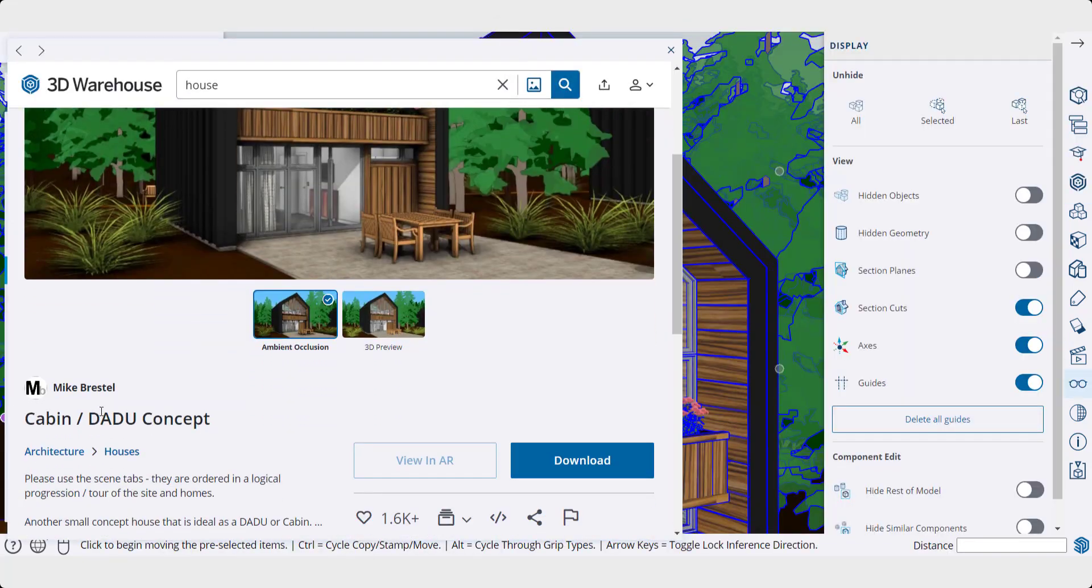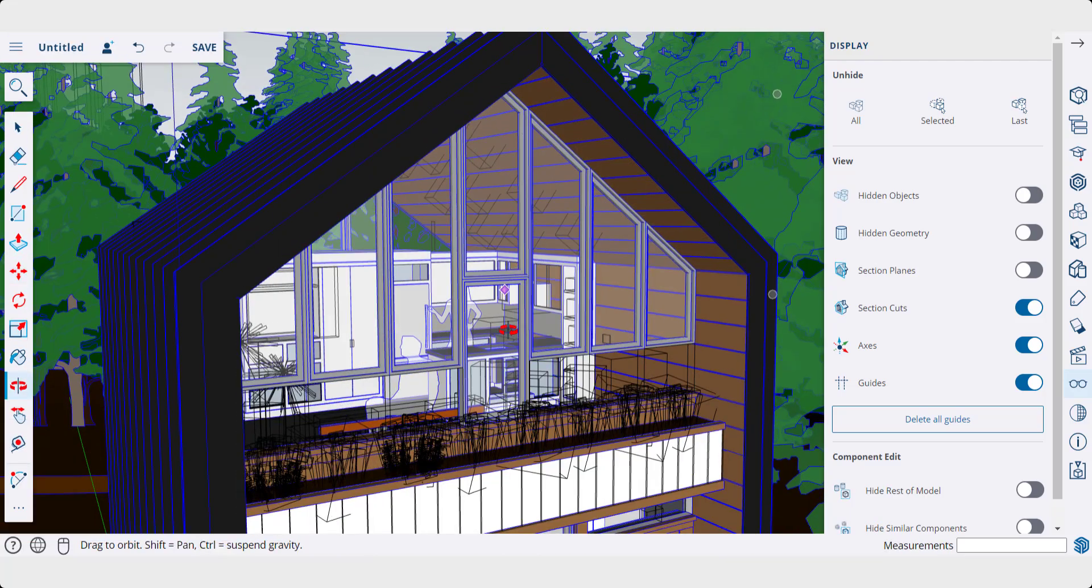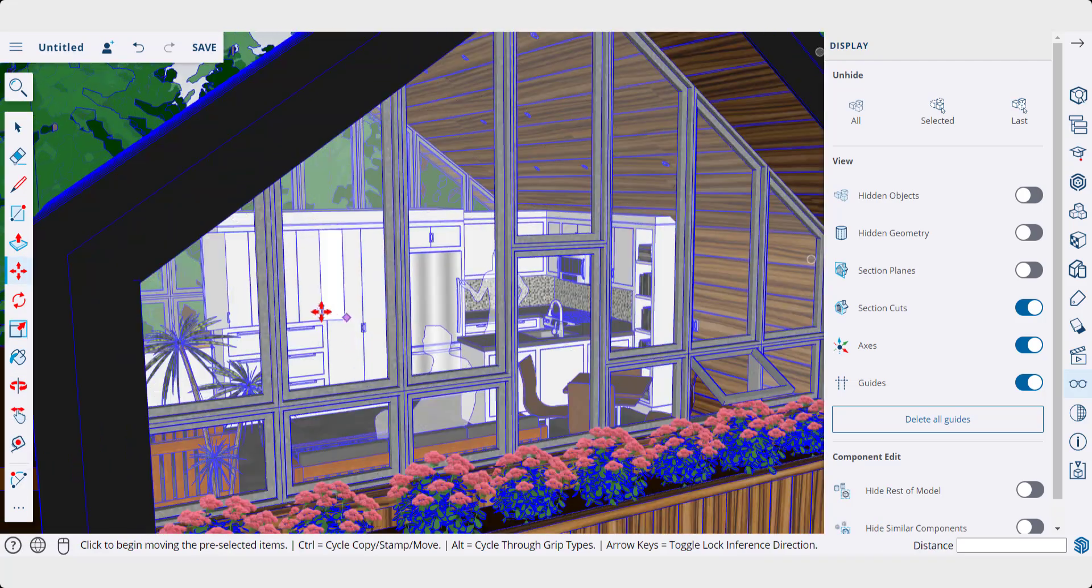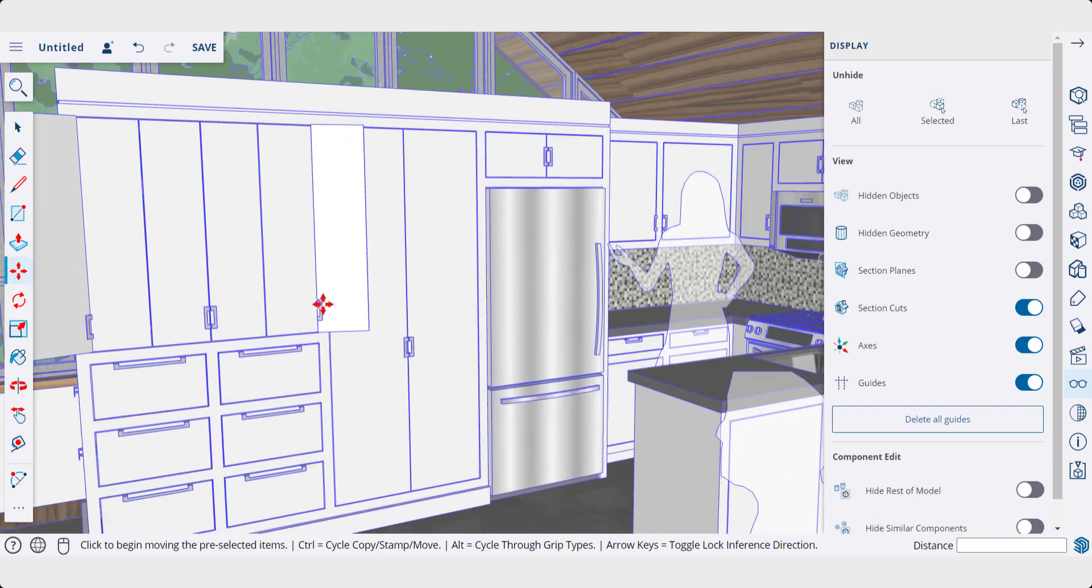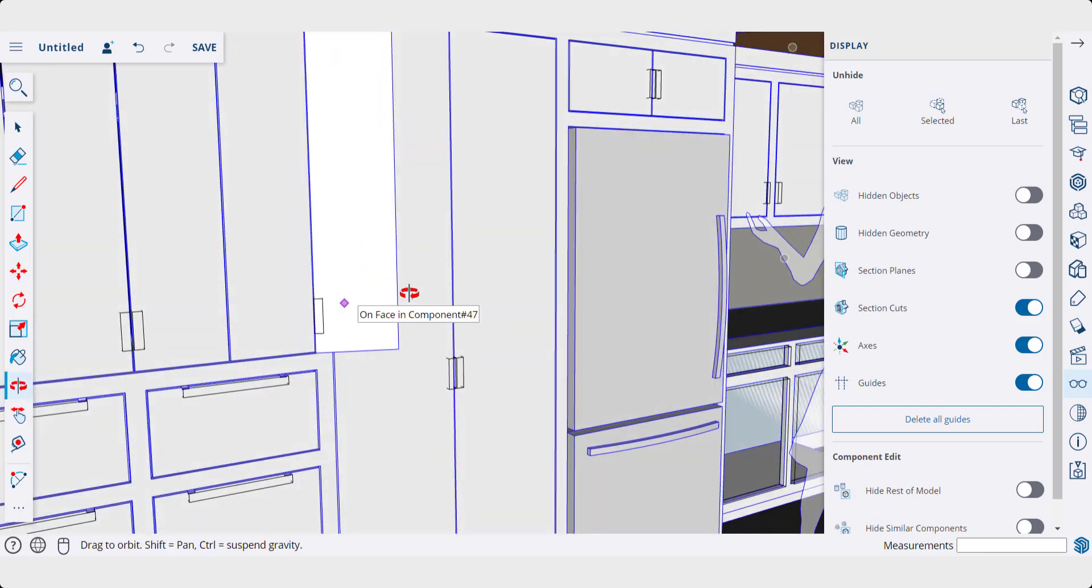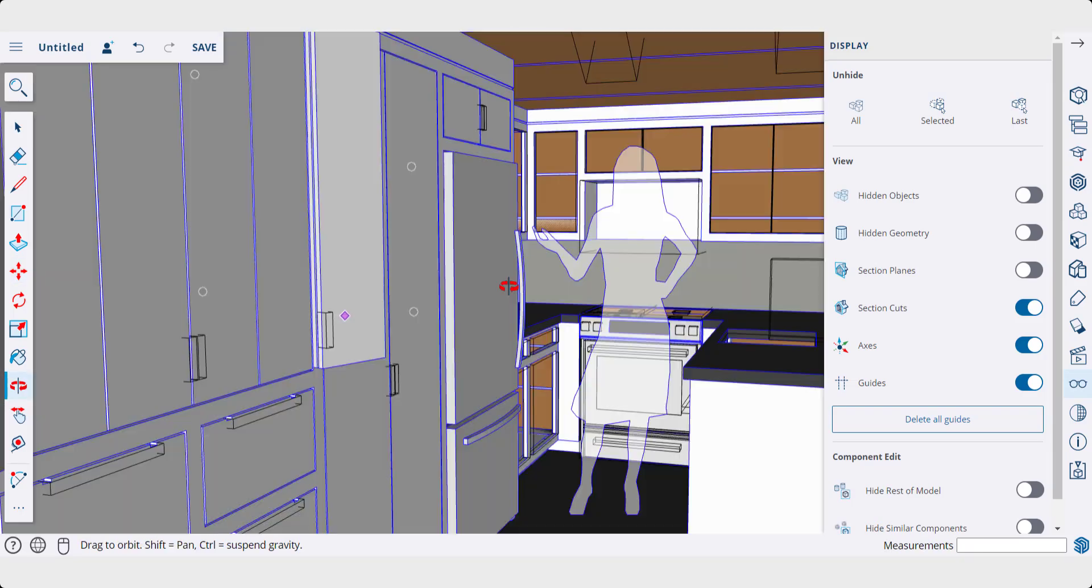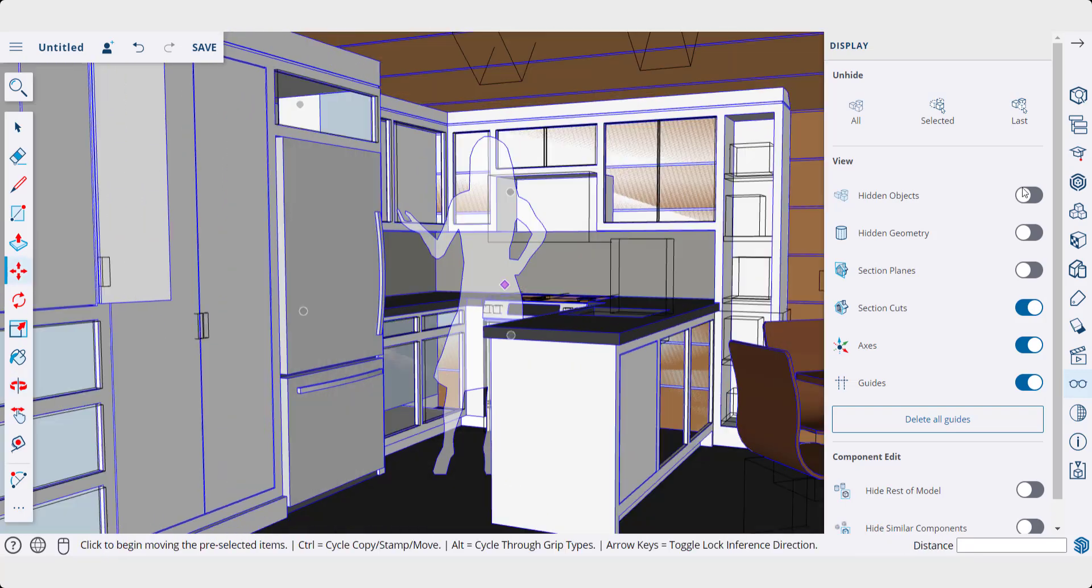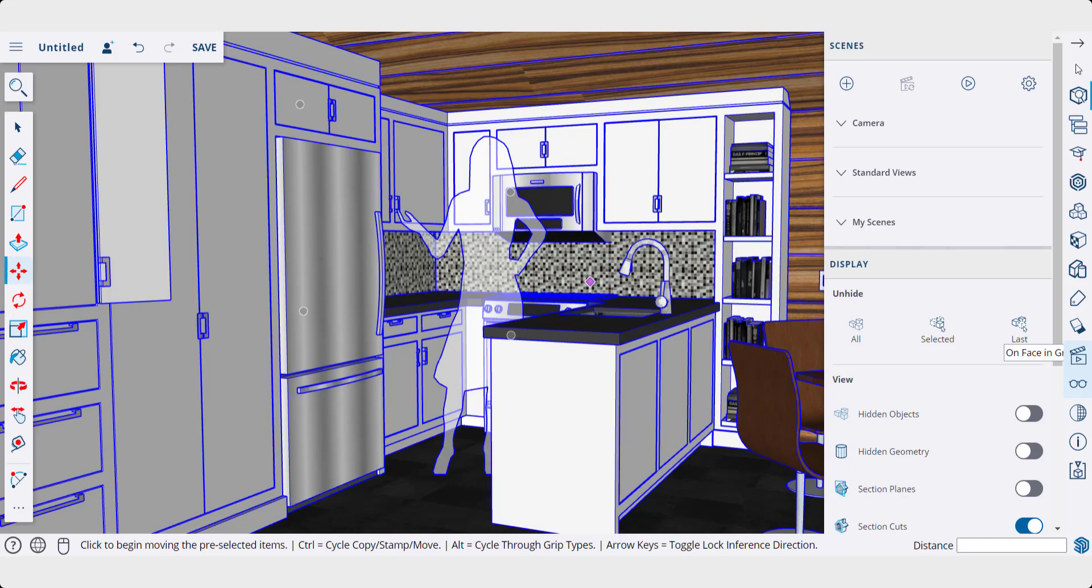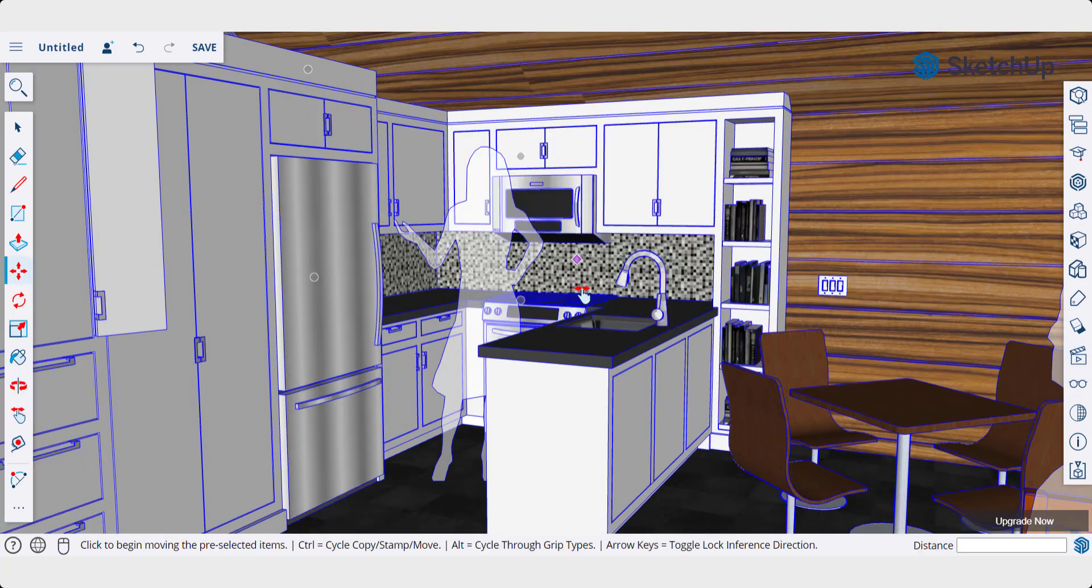So when you're working with a model like this cabin concept from Mike Brestle, sometimes you want to bring your camera inside of a space. But when you try to zoom into the space, you can't really see very well. You can kind of navigate around, but notice how you're just not seeing quite as much of the space as maybe you want to. So what you can do, though,